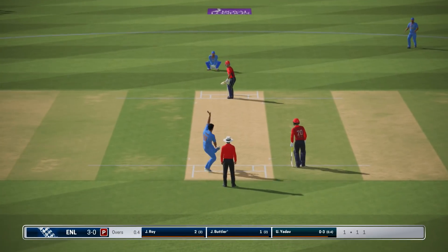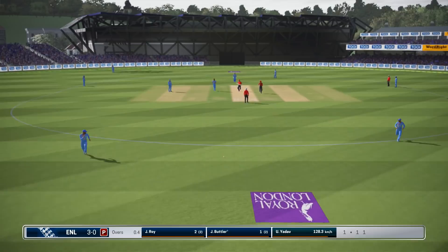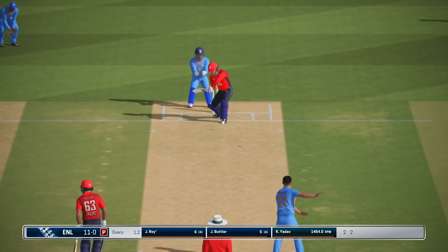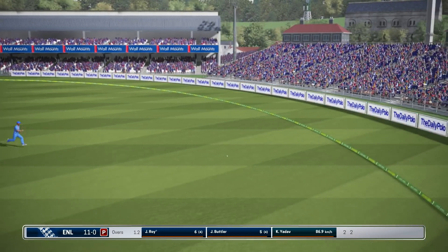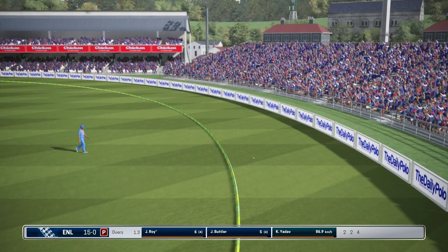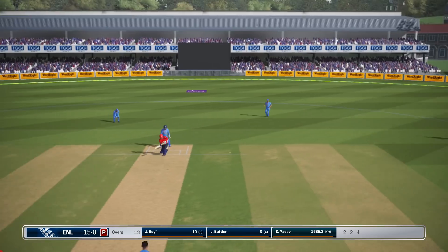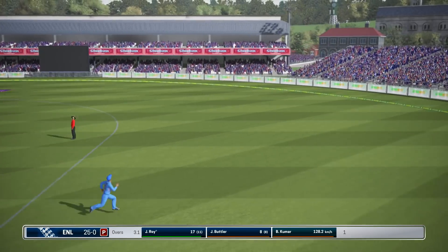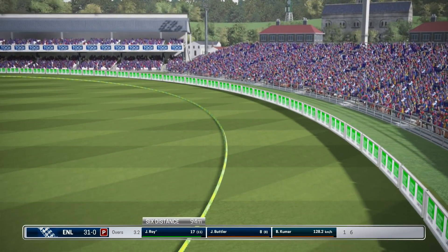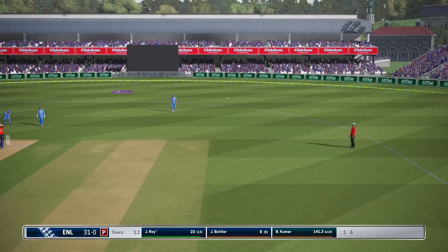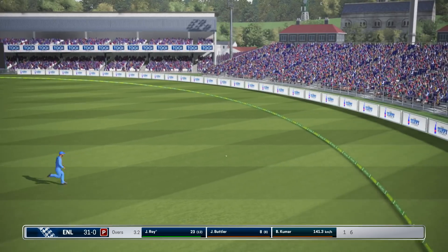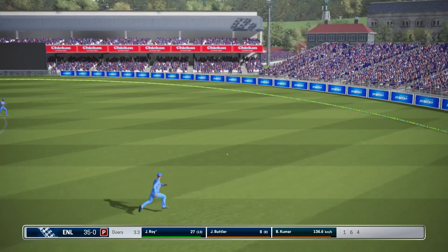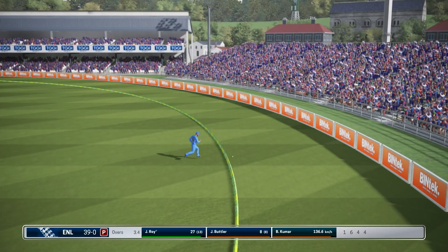England off to a positive start. Four runs — that reaches the boundary. Good shot! That goes for four again. Good shot.